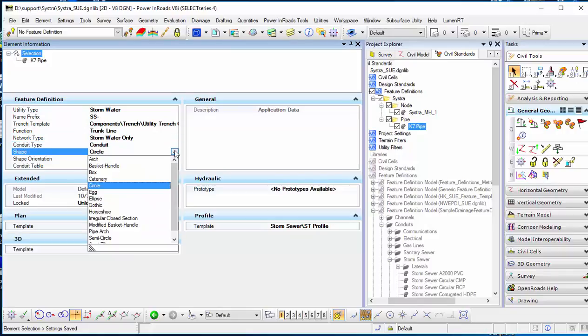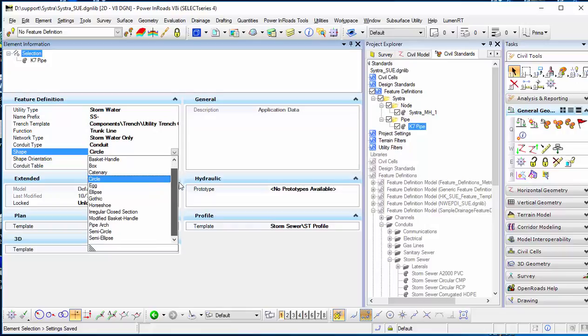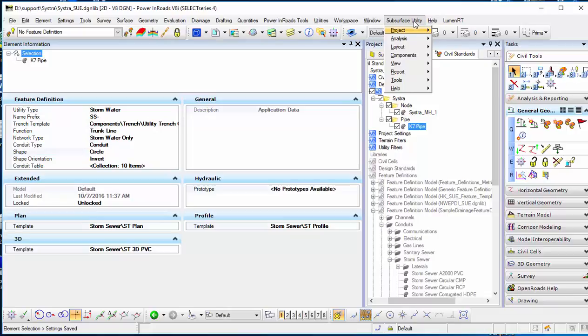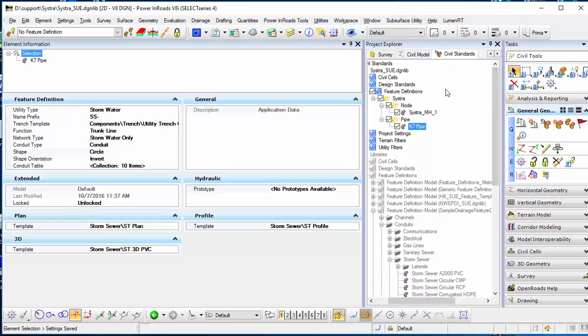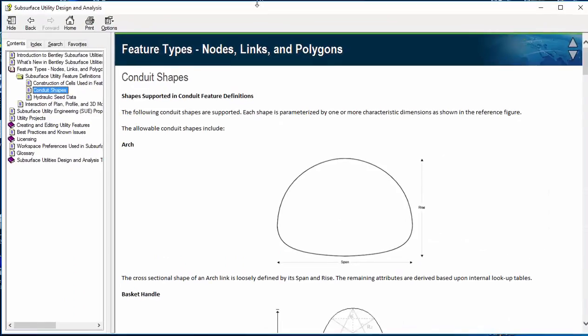You can control the shape here as well. In SUE, you can have many different shapes predefined for you. If you go to the help from SUE, it will show you how many shapes you can configure.